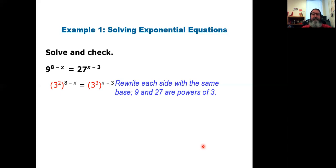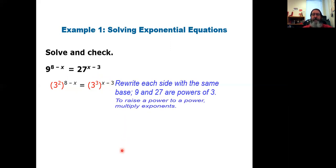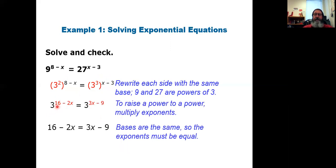Now I use the power-of-a-power property — multiply the exponents. Since the exponents are binomials, I have to distribute. On the left: 2 times 8 and 2 times negative x gives 3 to the power of (16 minus 2x). On the right: 3 times x and 3 times negative 3 gives 3 to the power of (3x minus 9). Now the bases match, so the exponents must be equal: 16 minus 2x equals 3x minus 9.